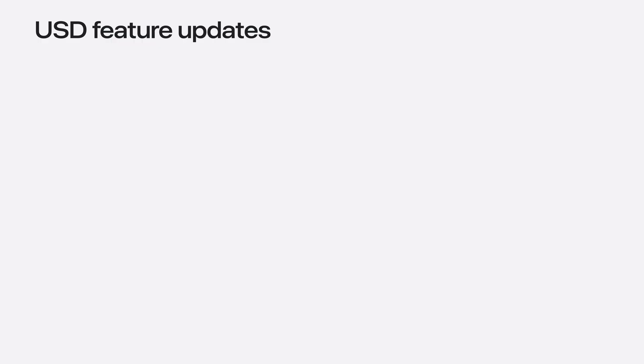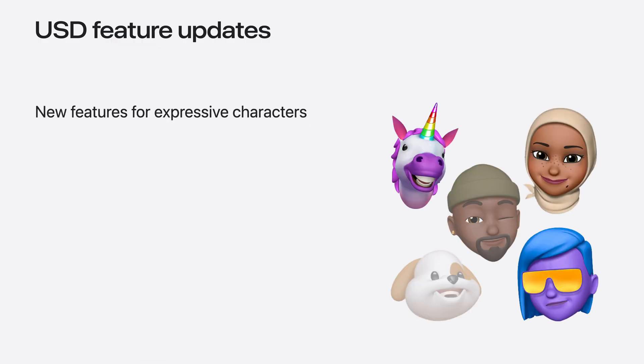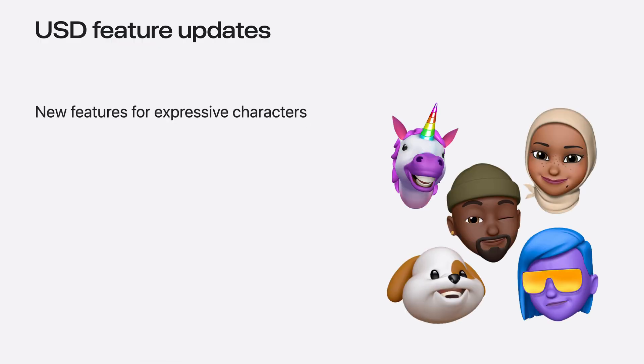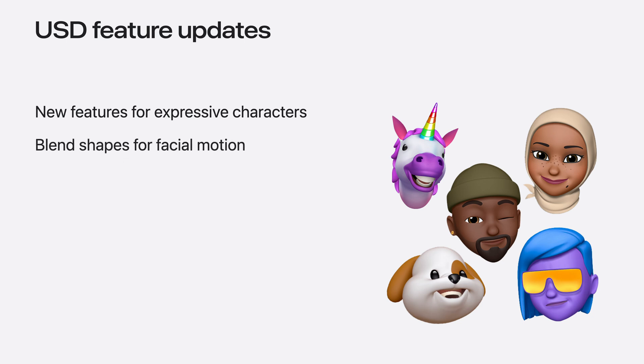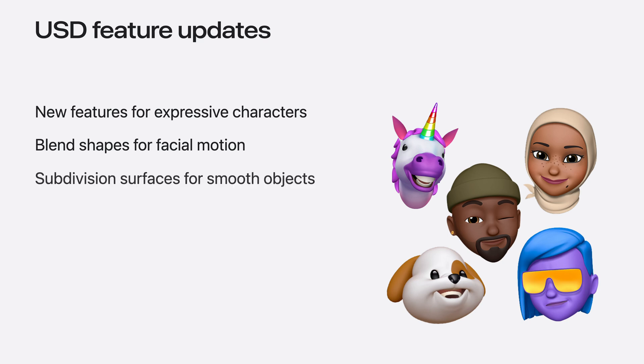We have some USD feature updates to share with you as well. We've added support for blend shapes and subdivision surfaces to USD in RealityKit, which can enable you to create expressive characters similar to Animoji. Blend shapes allow your characters to emote with designed smiles, frowns and anything in between. Subdivision surfaces allow you to have incredibly smooth objects at runtime, while avoiding high polygon counts in your assets. More information about these features and their performance considerations can be found in our developer documentation linked in the session notes.